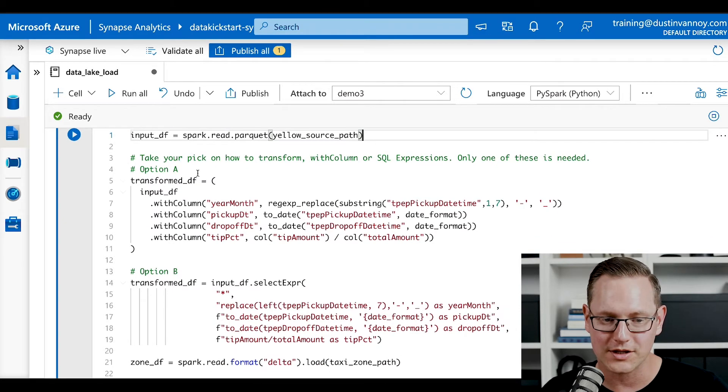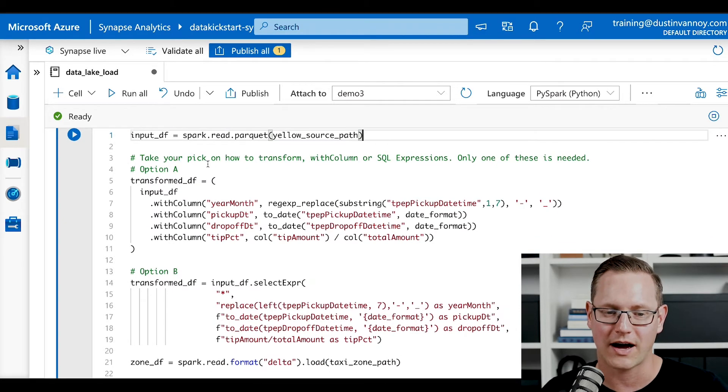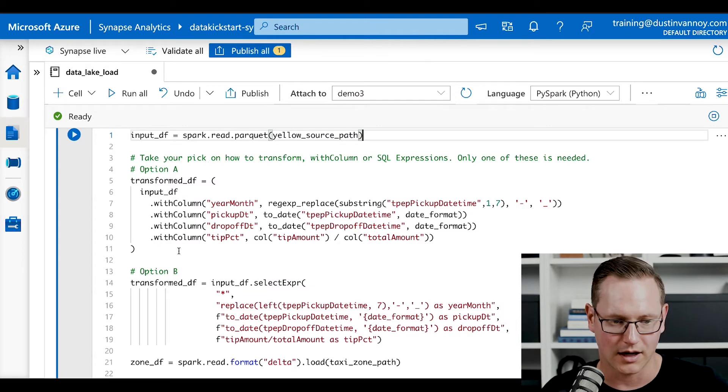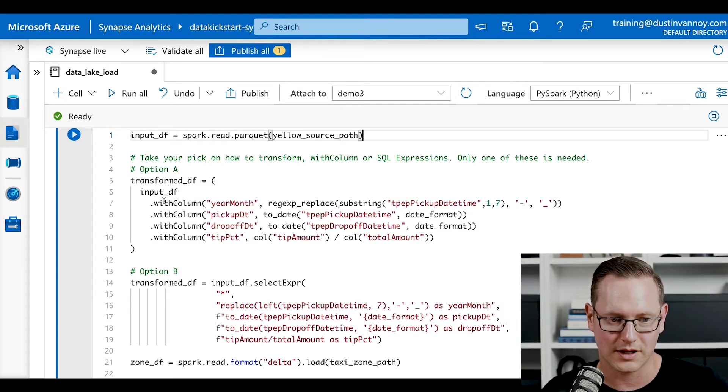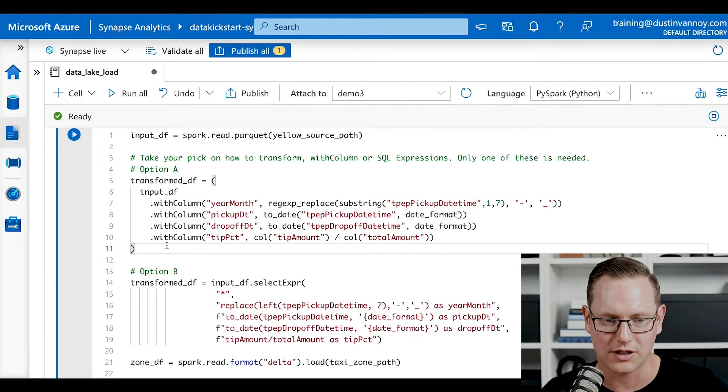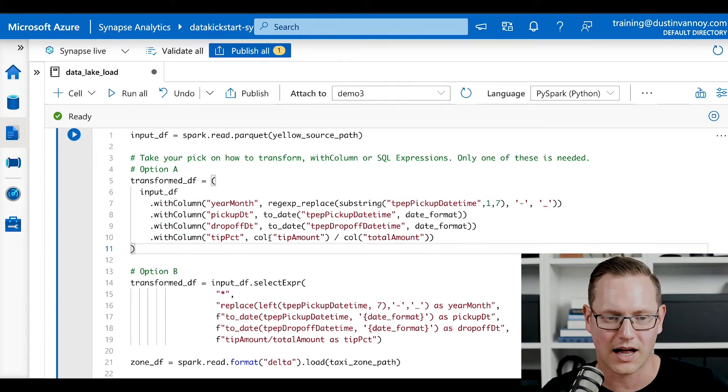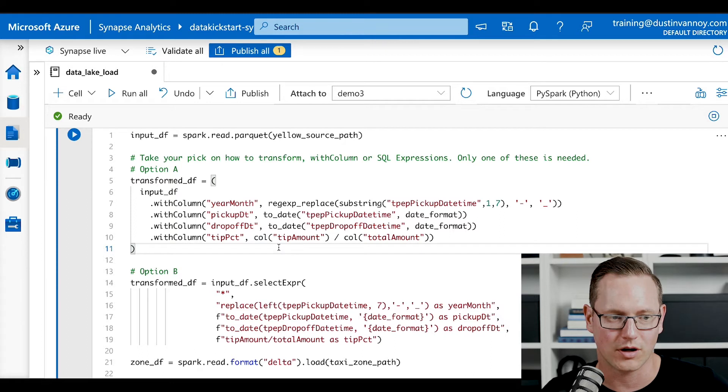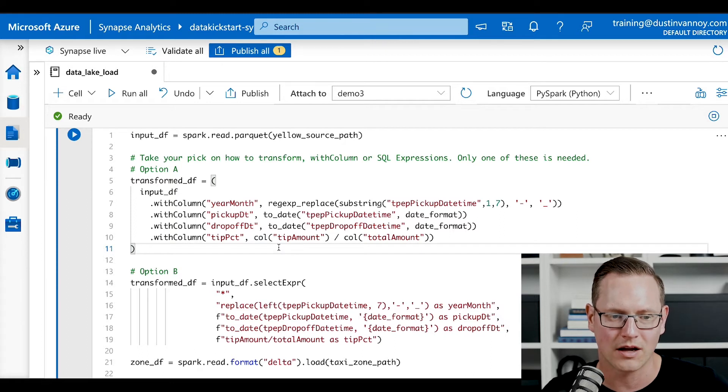The first option we have of how we could transform this is using this with column. So with column is a method that will operate on one column at a time. And you can either override the column or output a new column.